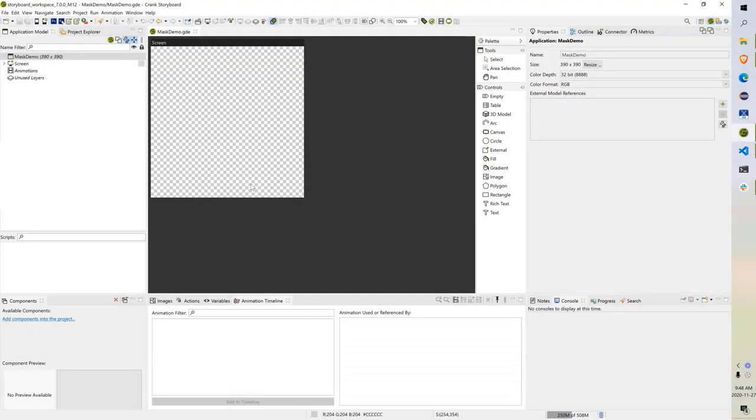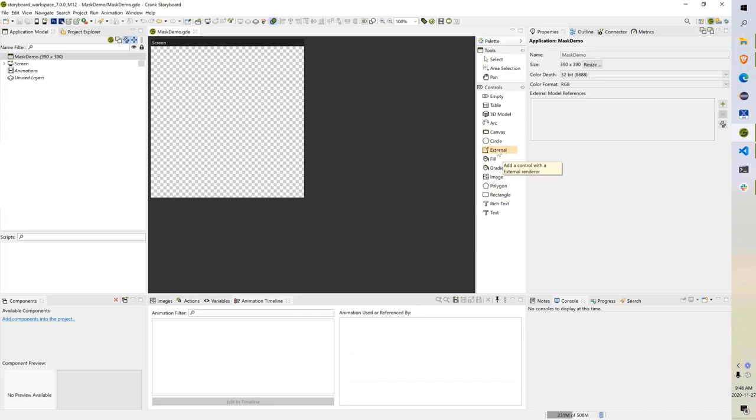Hello, this is a quick video to demonstrate how to use the mask render extension. I'm going to walk through how to set that up.